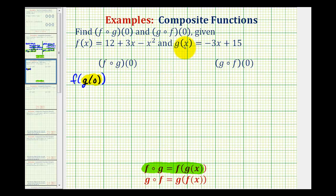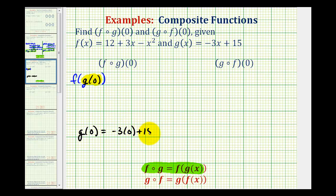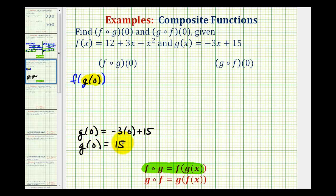Since g of x is equal to negative 3x plus 15, g of zero is going to be equal to negative 3 times zero plus 15. So g of zero is equal to 15. Now we'll substitute 15 for g of zero, so our composite function is equal to f of 15.